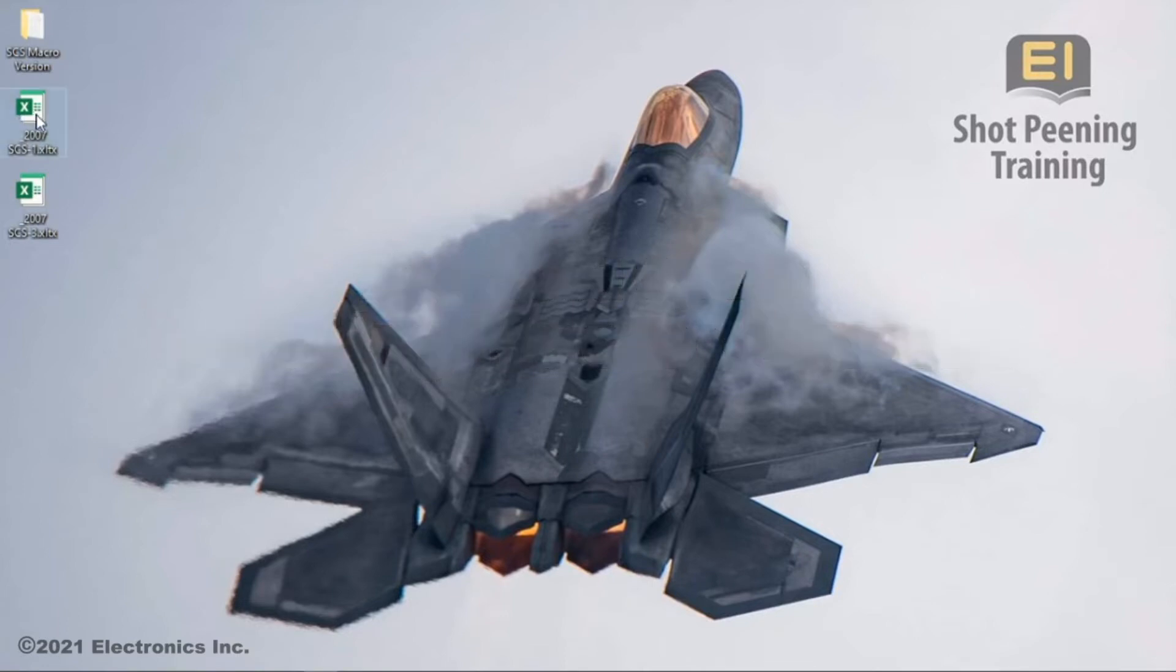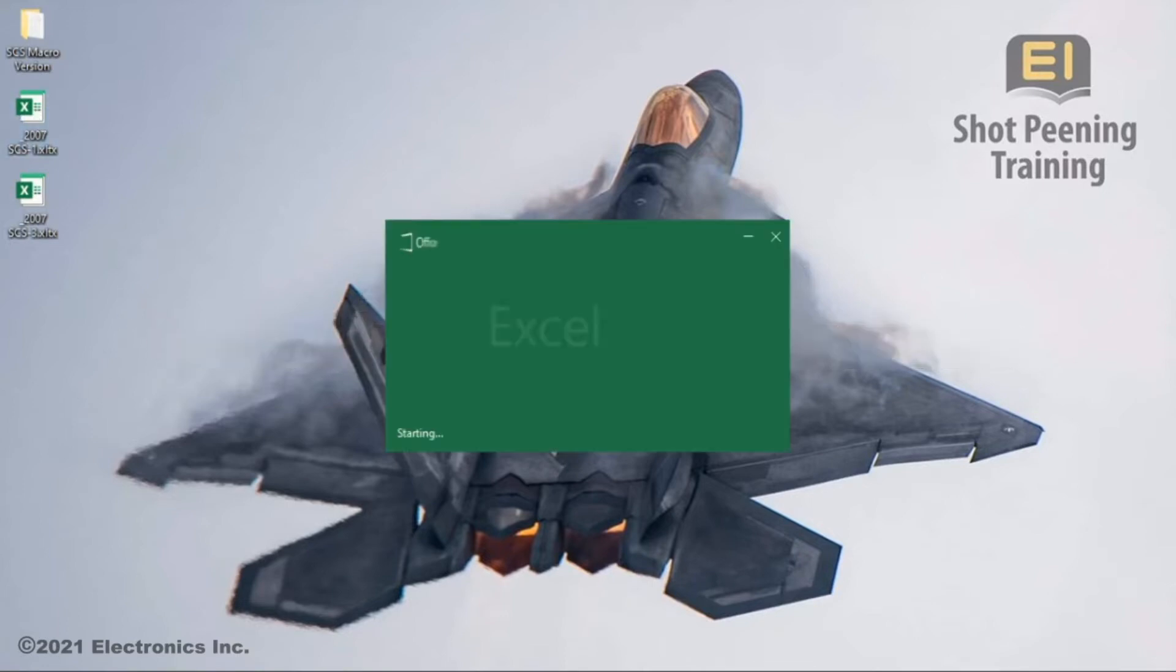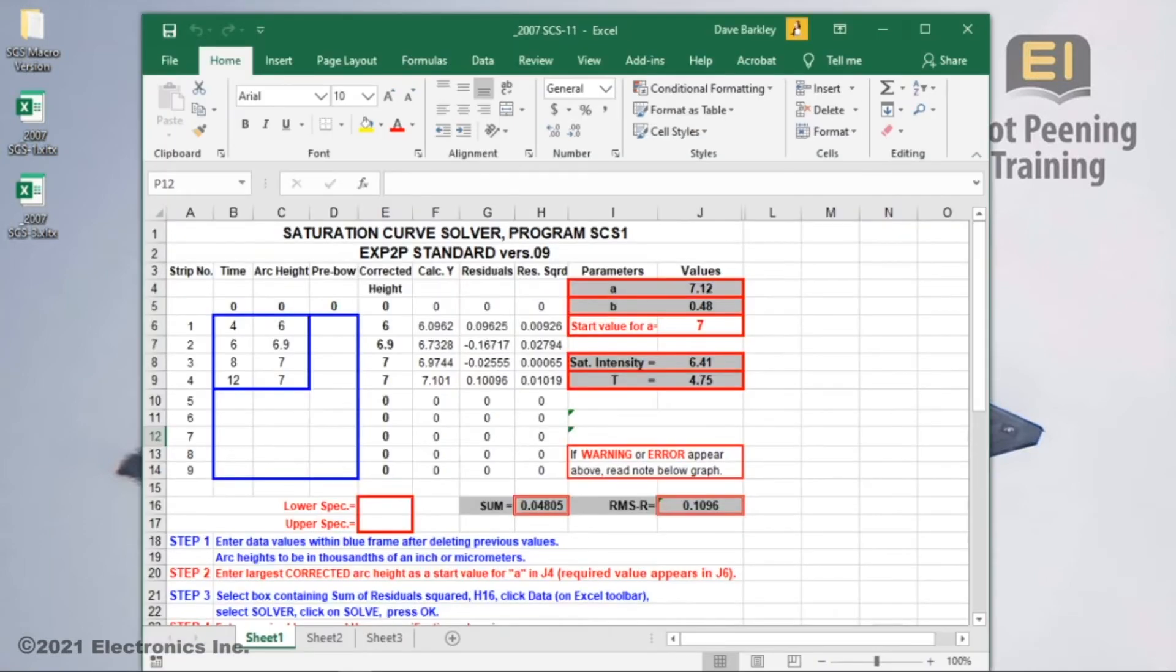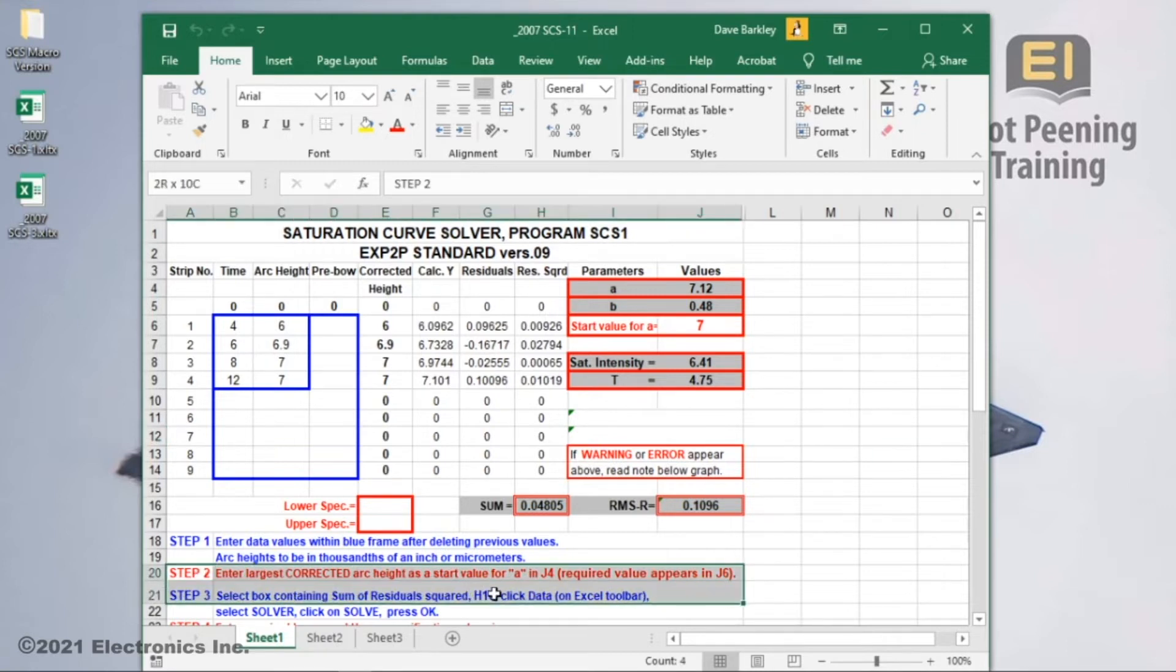I'm going to open the SCS-1 template again. But this time I'll show you how to make it a little more user-friendly. We'll add a macro to take care of steps 2 and 3 for you with the simple click of a button.